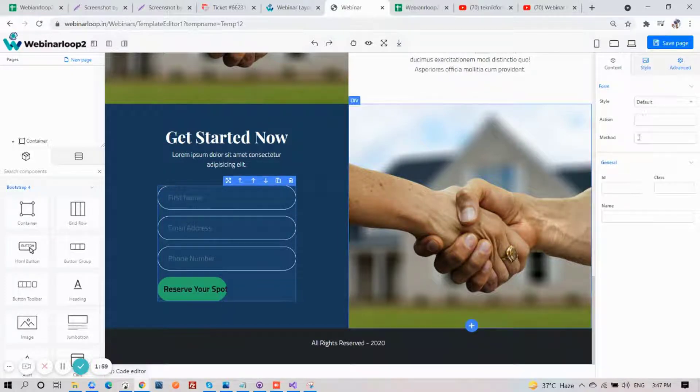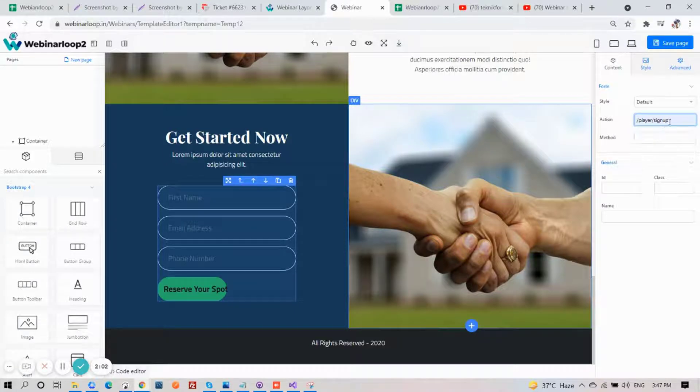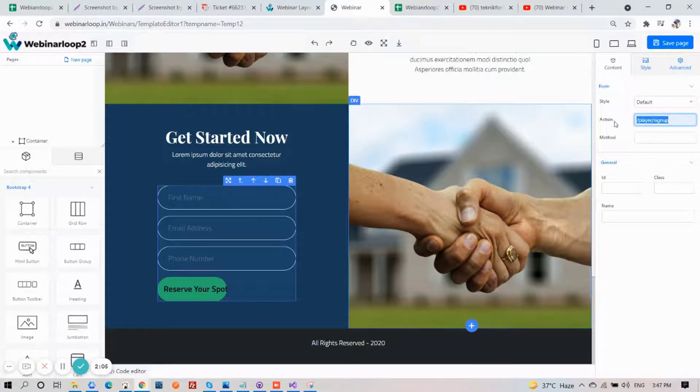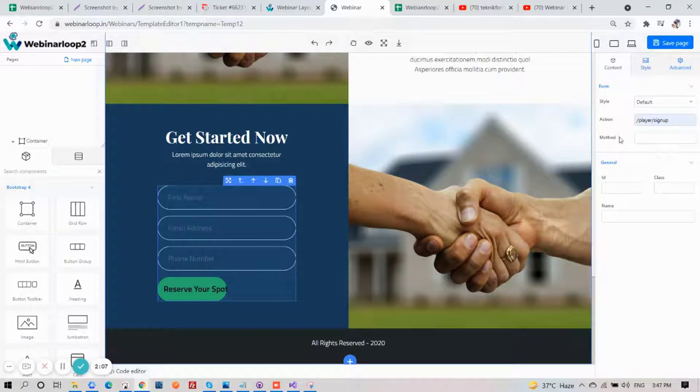On the right section is where you can choose what you want for your action button. And for the method, also select one.